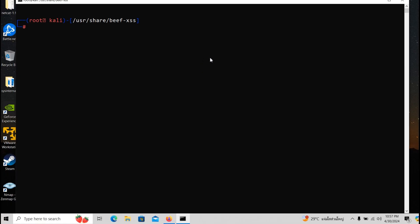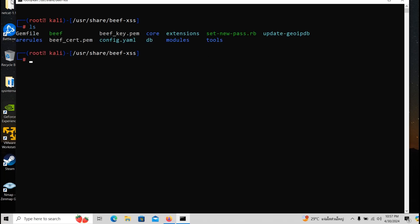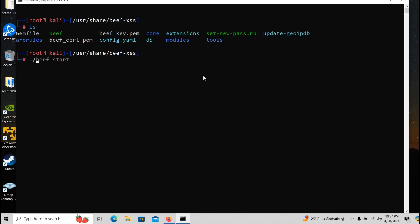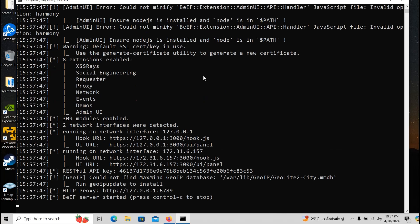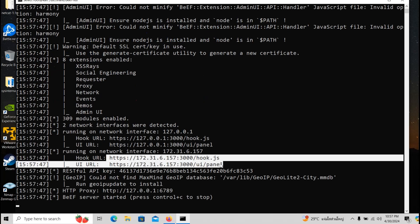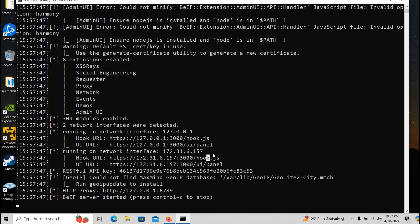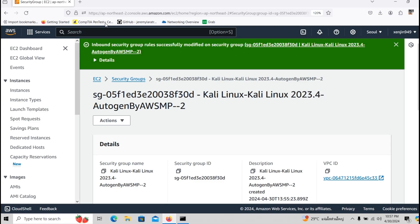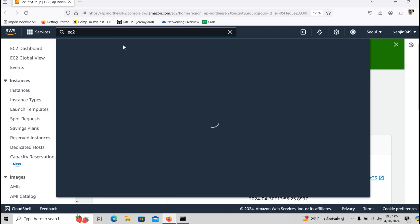So let's see if we can run the beef application and make it run online. So if we are in the directory of usr share beef XSS, we will do beef start. And as you guys can see this is a private IP address but we need the public. So we go back and wait. You see two instances.